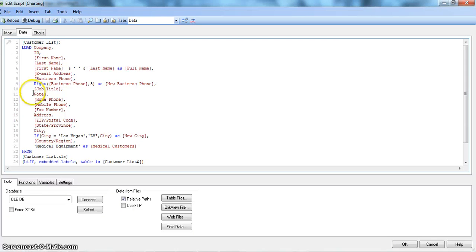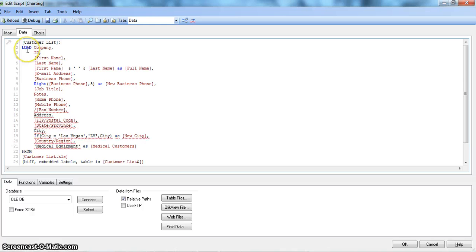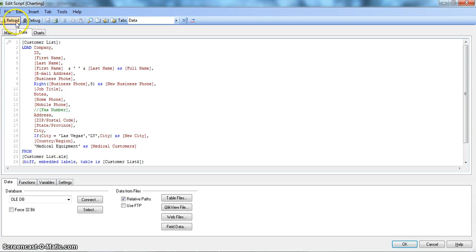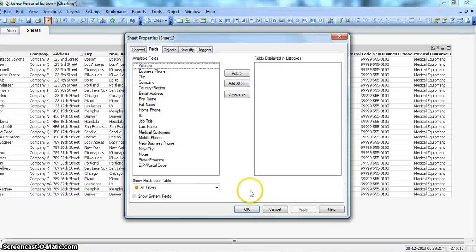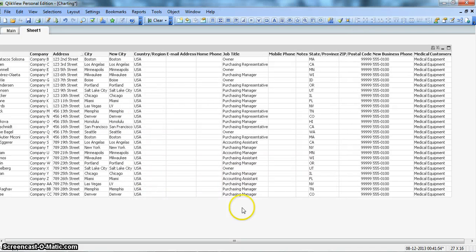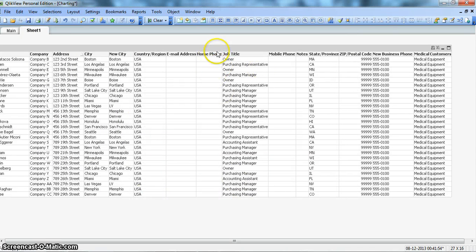And for fax number, the way to comment is putting two forward slashes. And now you can see the color is changed. It is now nowhere related to this color, which is quite red. So if I save and reload, click OK, you can see I don't have a fax number over here.